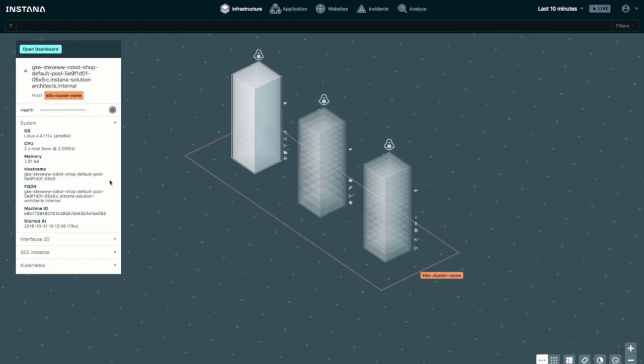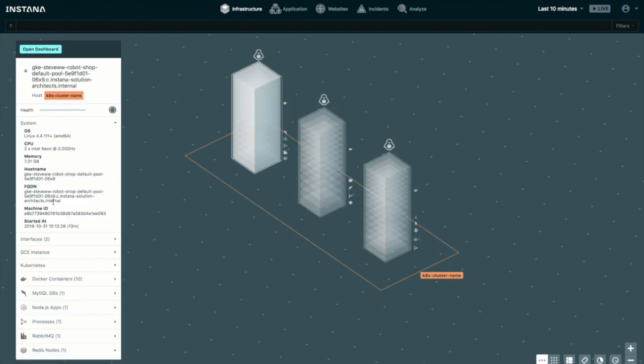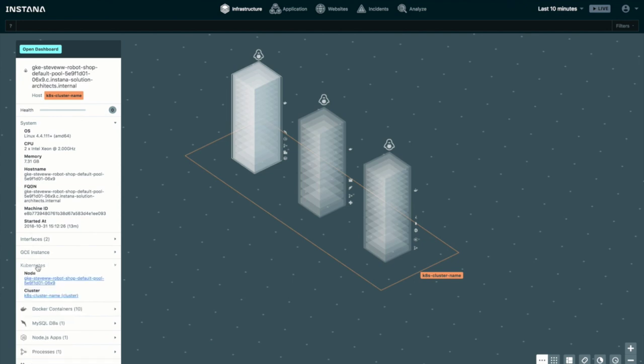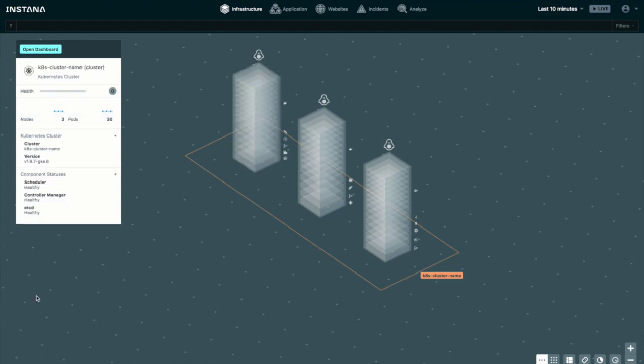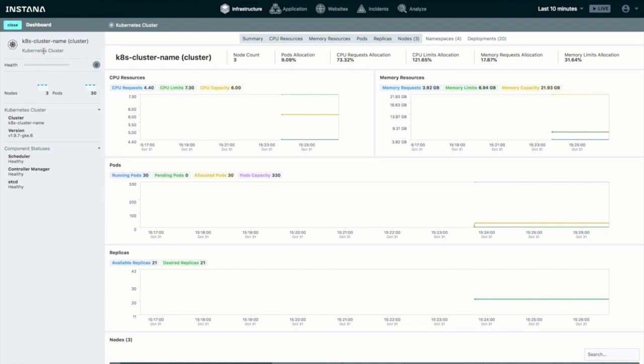Clicking on one of the hosts, we get a bit of detail about it. I'm running in Google Compute, so we see the GKE information. There's a Kubernetes cluster, so we can click and take a look at the cluster information, and if we open the full dashboard...